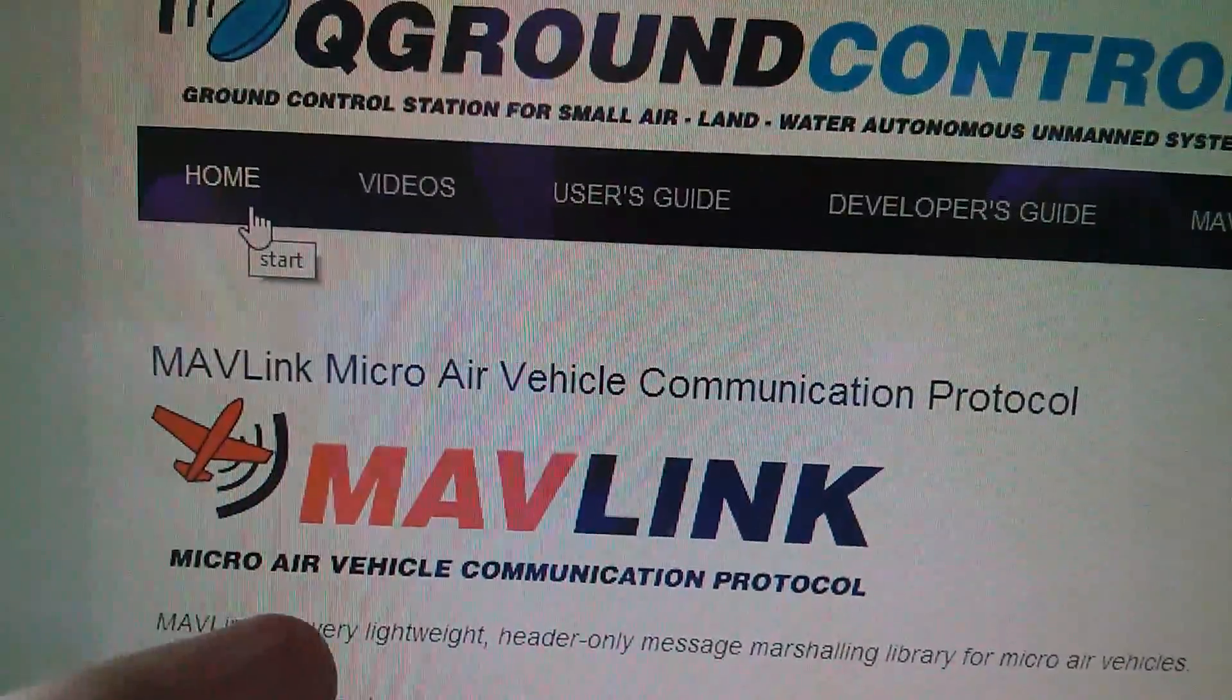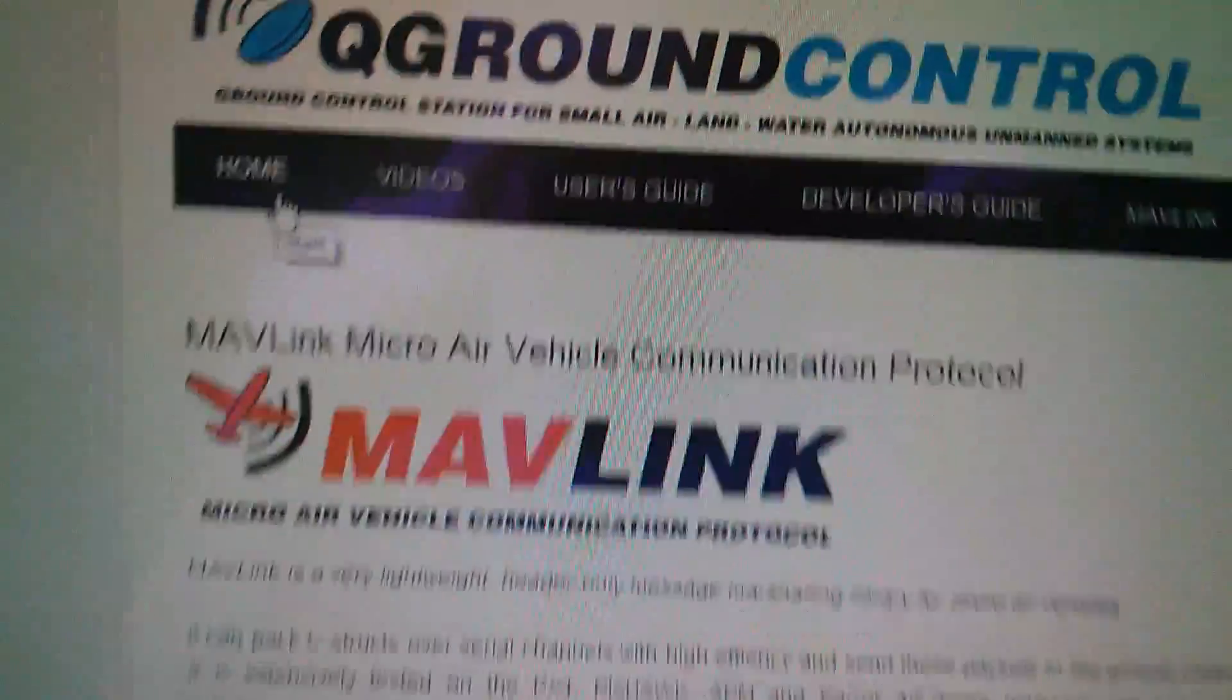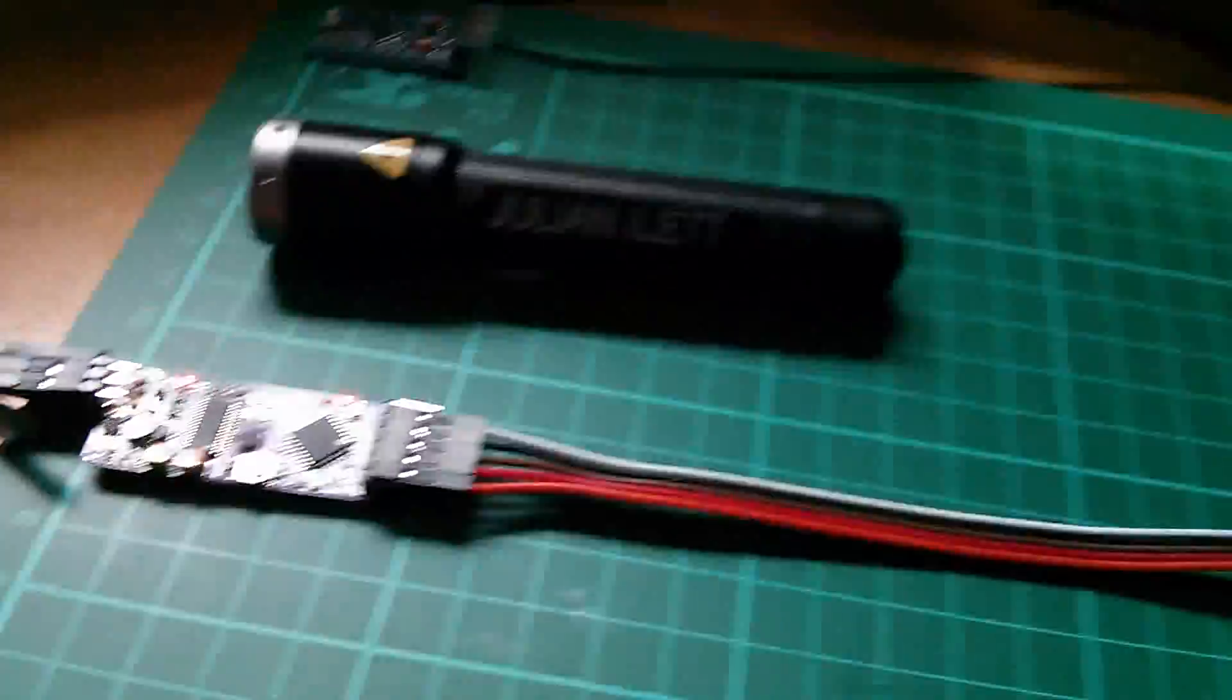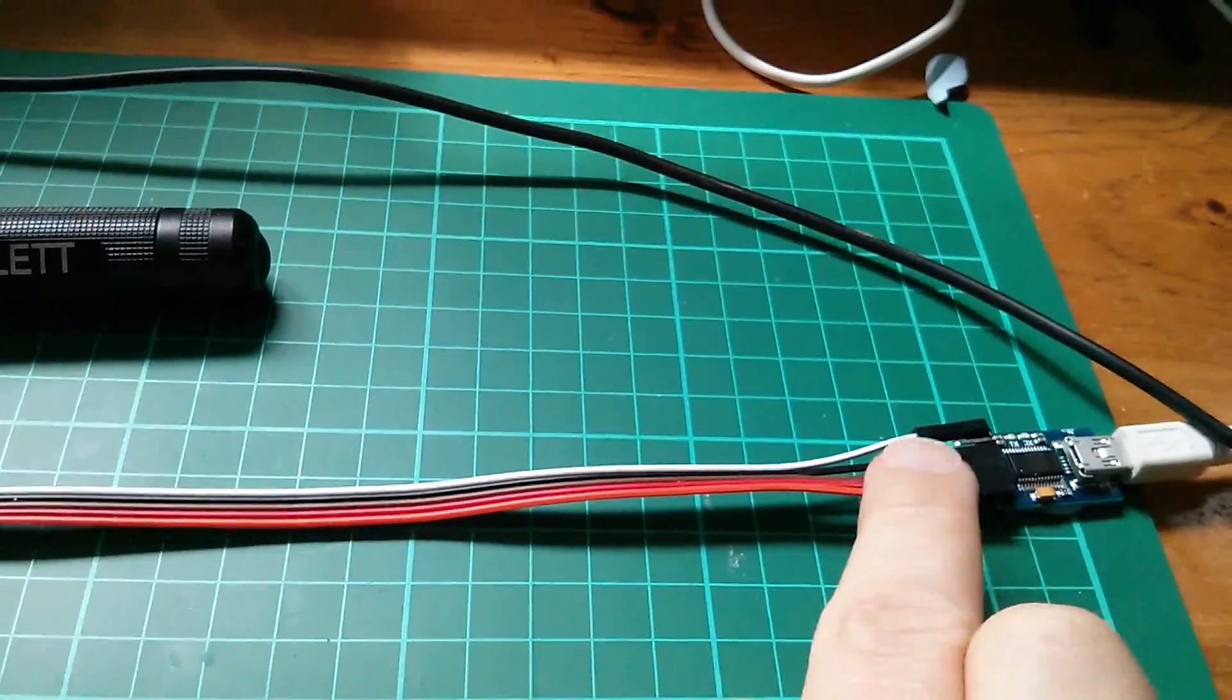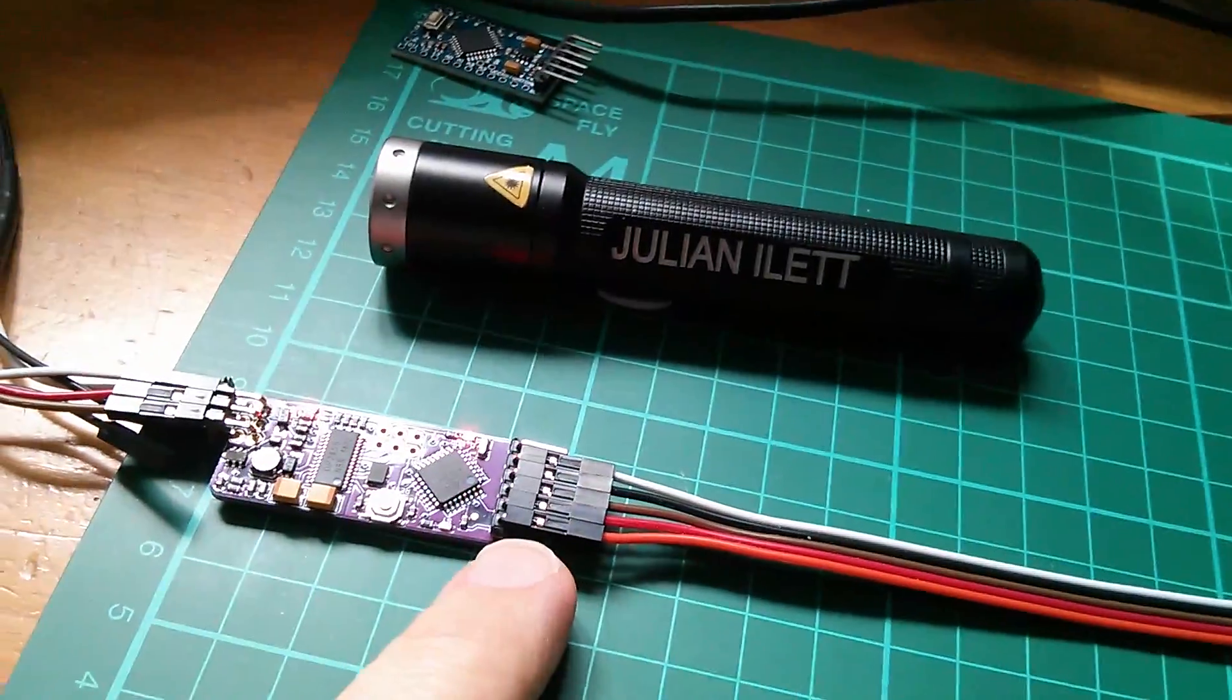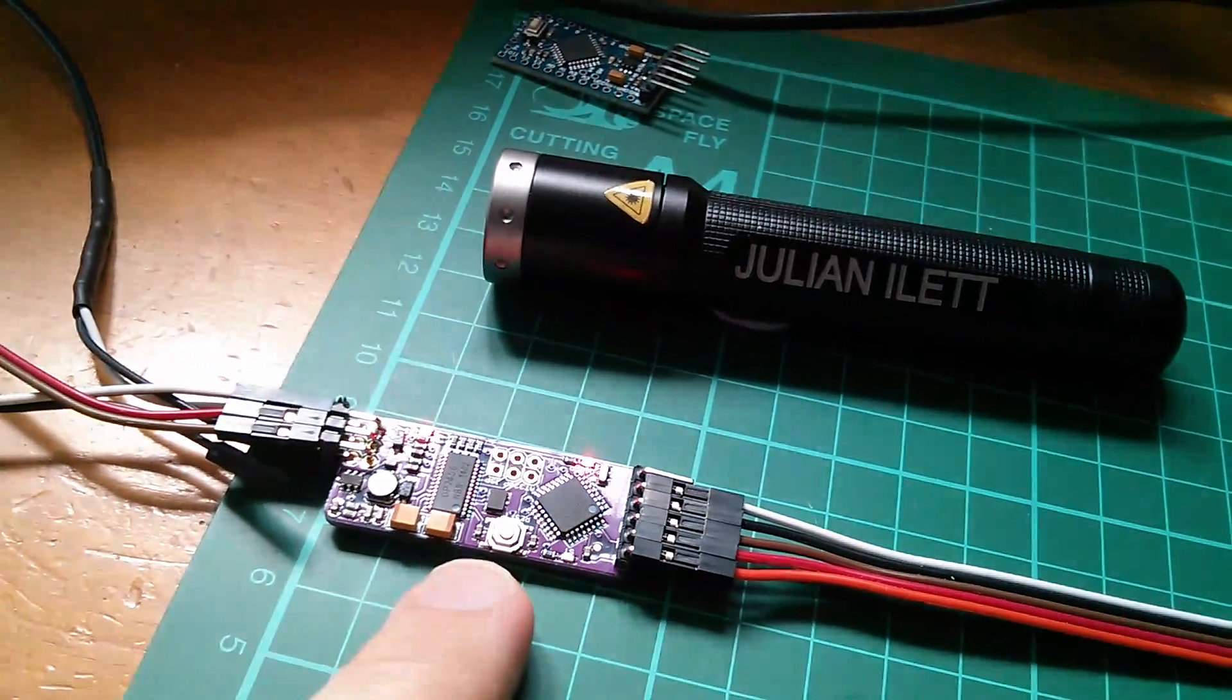And what's MAVLINK? Well, it's the micro air vehicle communication protocol. So my guess is that this little board is expecting a continual stream of data coming in on the TX and RX, well RX.